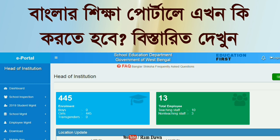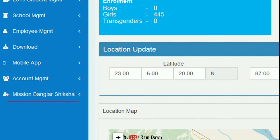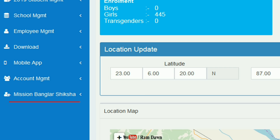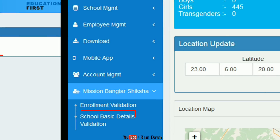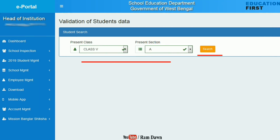Now let's look at BanglarSikha.gov.in. Let's click on Enrollment and Validation.